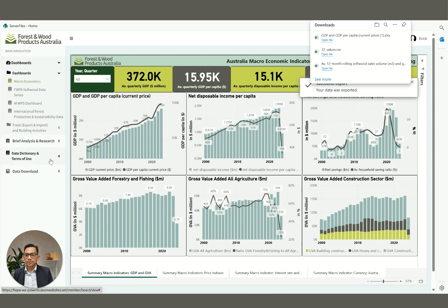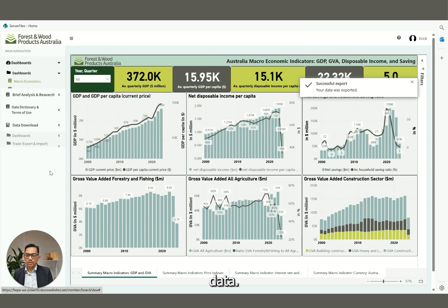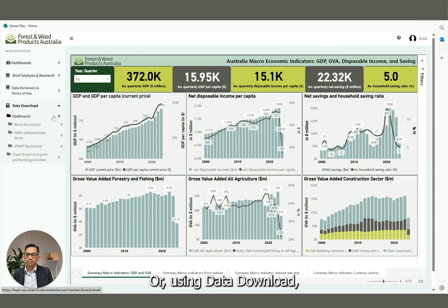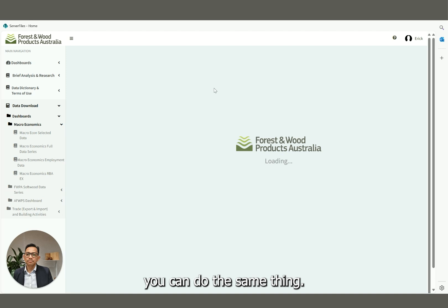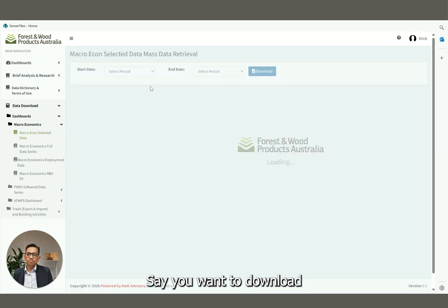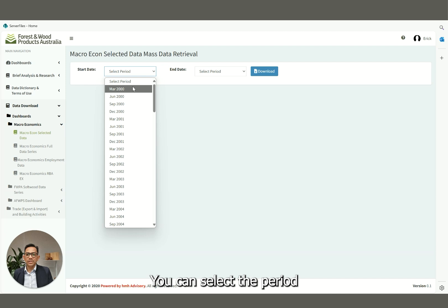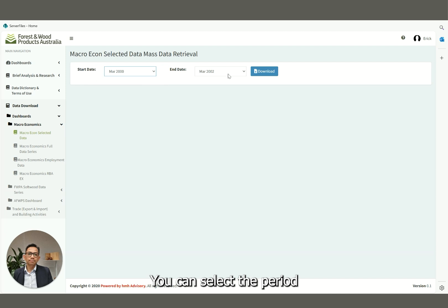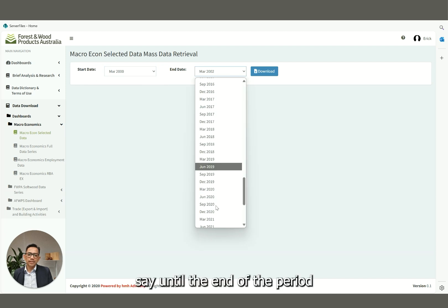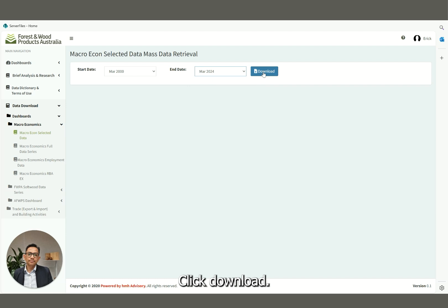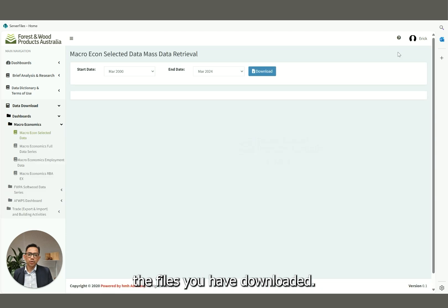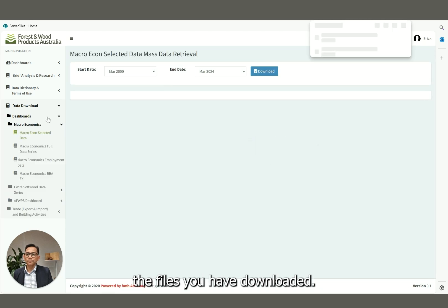Or in the data download section, you can do the same thing. Say you want to download macroeconomics data — you can select the period, say through to the end of the available data, then click Download. You'll see the downloaded files appear in the data download area.